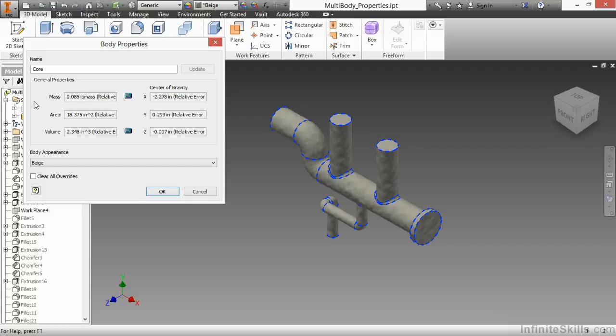You can't have different materials inside of the same multi-body part file. You have to wait until they're separated out into separate IPTs to assign different materials to them.